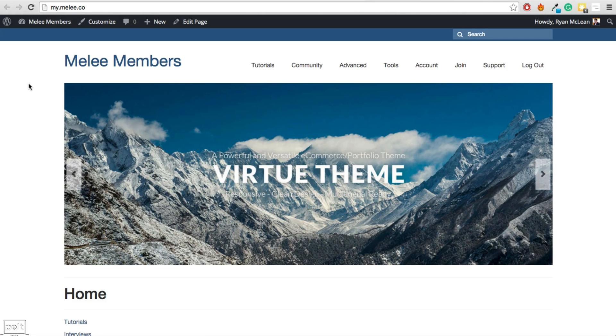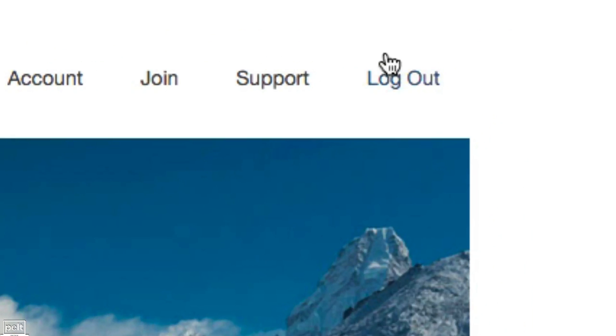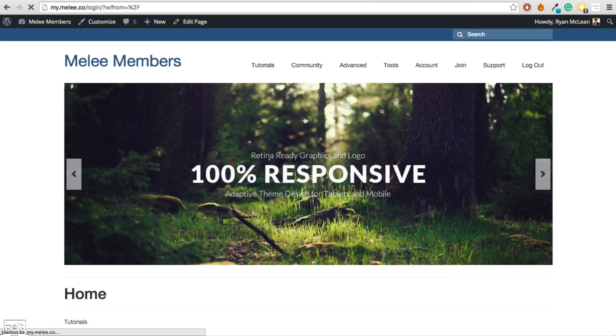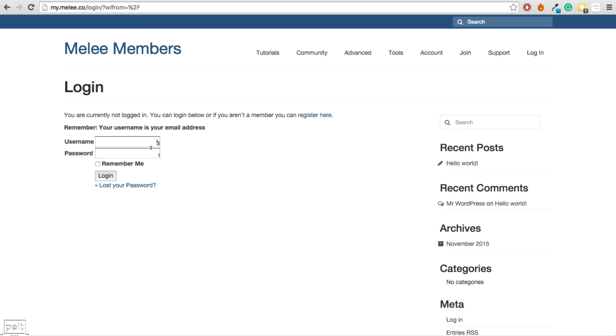This plugin is also great because it allows you to add a logout button that people can just go ahead and click, and it automatically logs them out of your website.